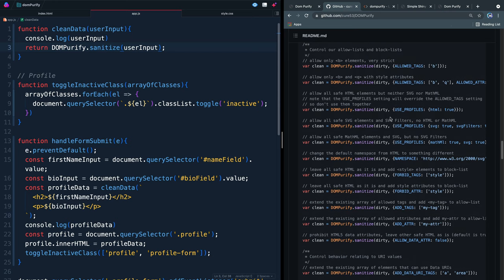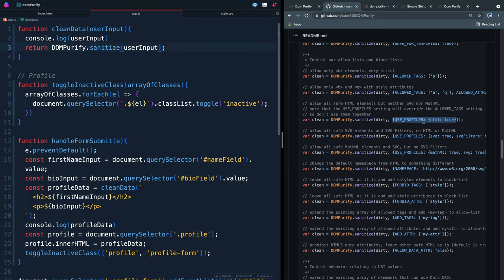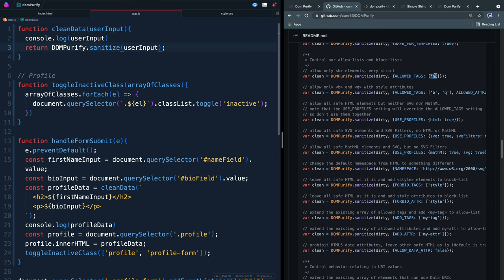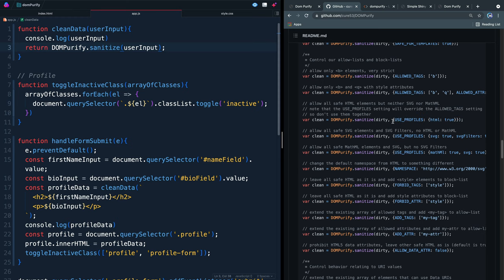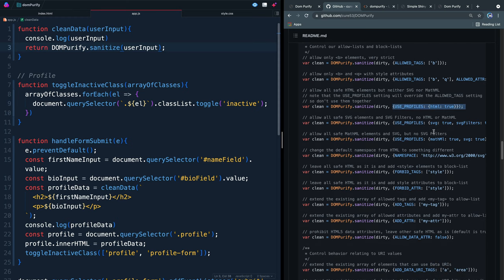In addition to adding special profiles, like only allowing HTML and forbidding tags, you can also allow certain tags. If you want to limit it even further by allowing tags, what you're doing is you're saying, I only want a bold tag. Now they do mention that if you use this allowed tags and the use profiles, use profiles will override this allowed tags. So just don't use them together, but you can see how you can use use profiles and then add your own things that you want to forbid and customize it to exactly what you might need for your site.